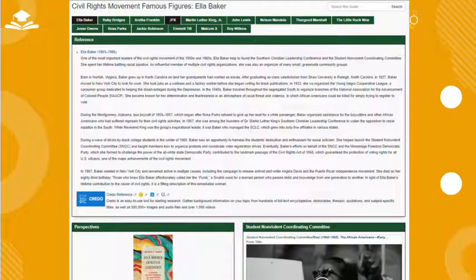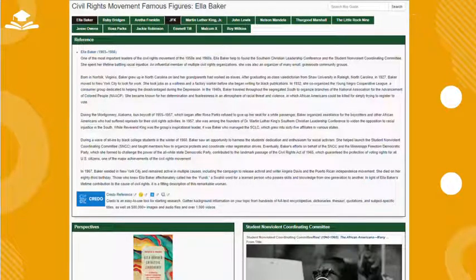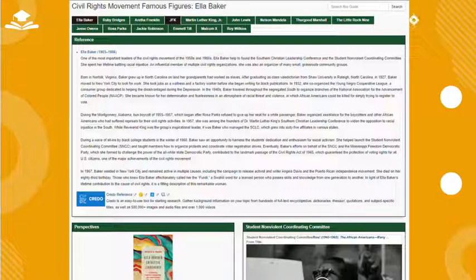The civil rights movement famous figures research guide will then load as shown. This research guide includes multiple tabs that compile library resources about various famous individuals involved in the civil rights movement.